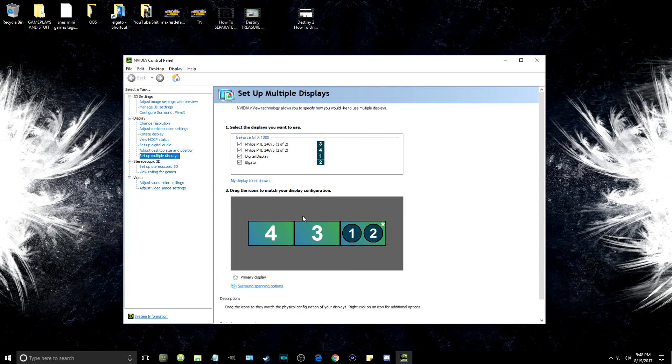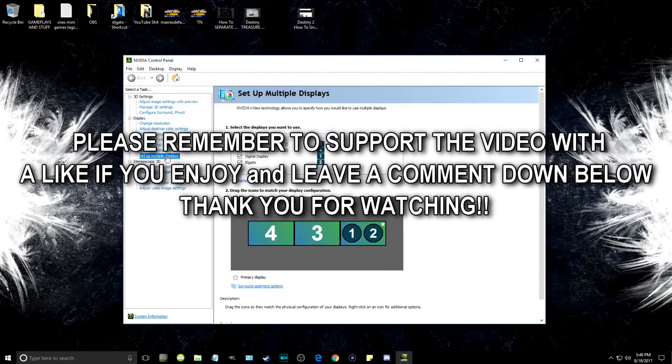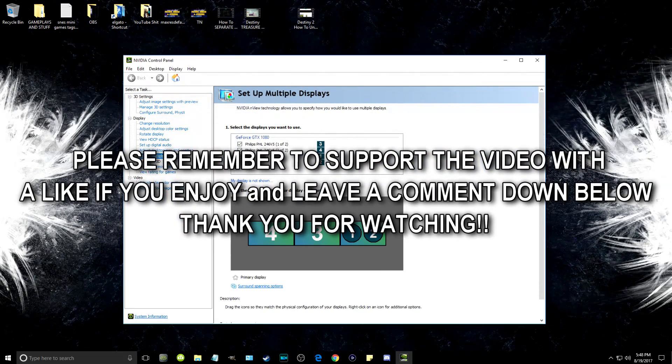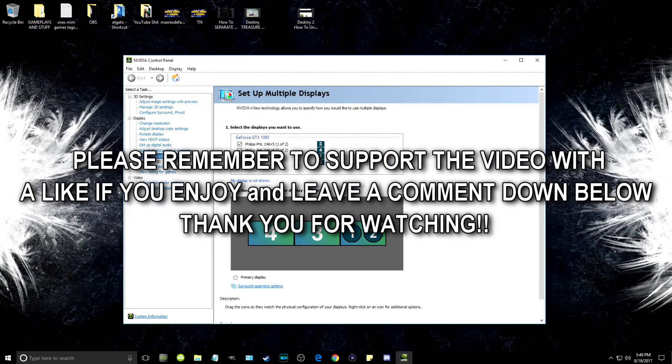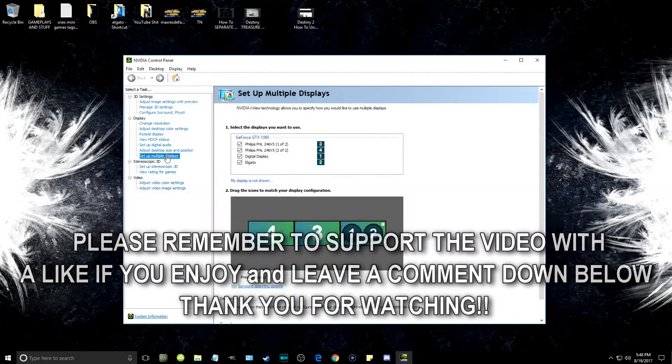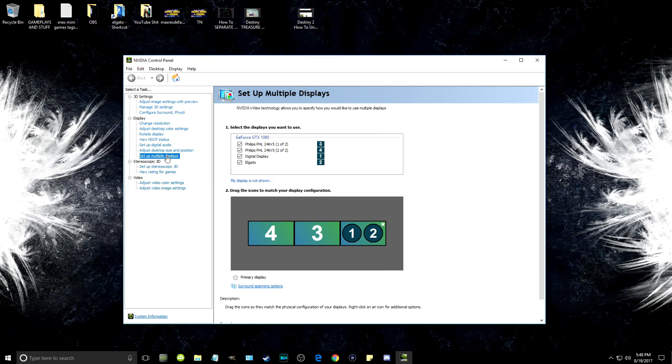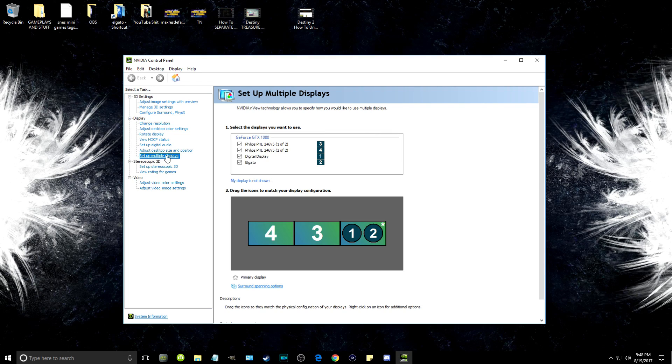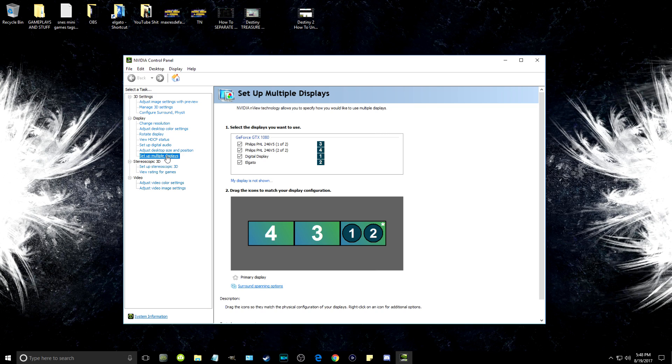On the left-hand sidebar, click on Adjust desktop size and position, then click on the main monitor at the top.